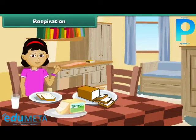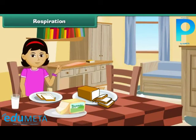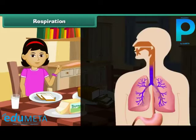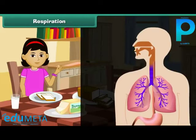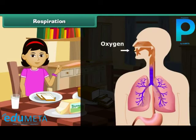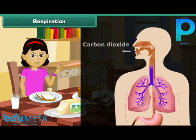Food gives us energy. The process of release of energy by food into our body is called respiration. Oxygen helps in respiration, and carbon dioxide is released during the process of respiration.